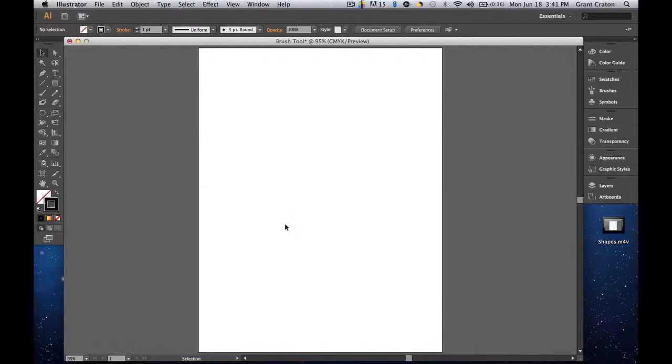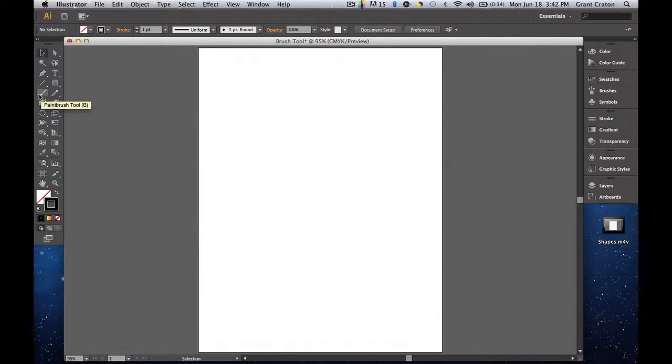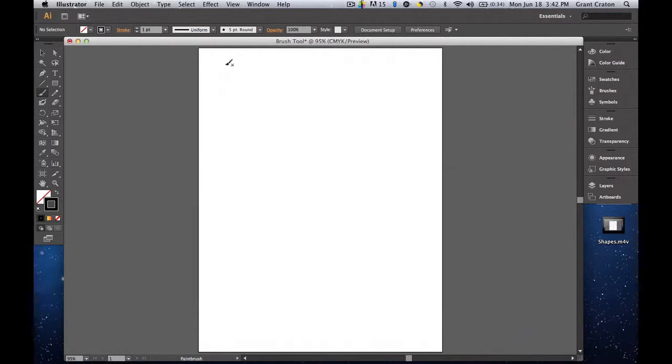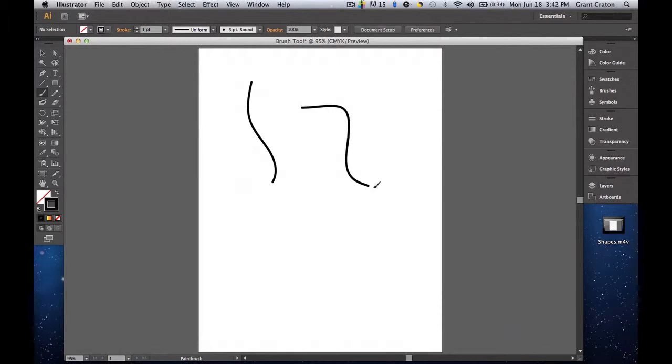We're going to be covering the paintbrush tool in this tutorial. The paintbrush tool is located in the toolbar on the left side. It looks like a giant paintbrush. The shortcut is the B key on the keyboard. So let's select that. And what this allows you to do is it allows you to draw or paint on your artboard.